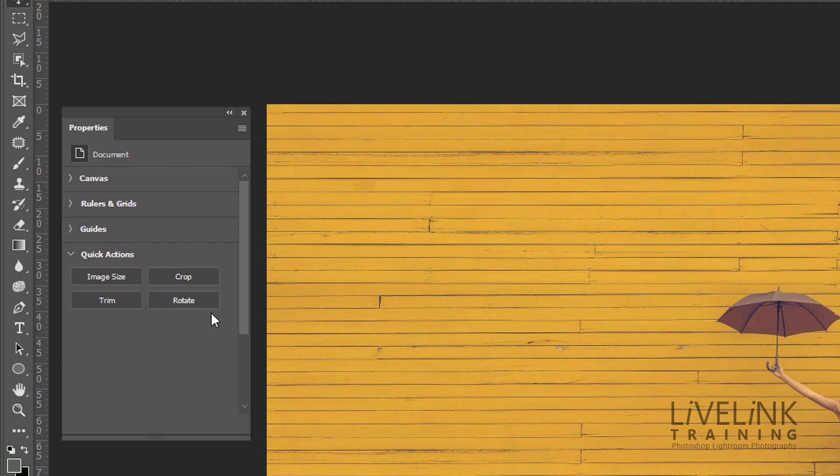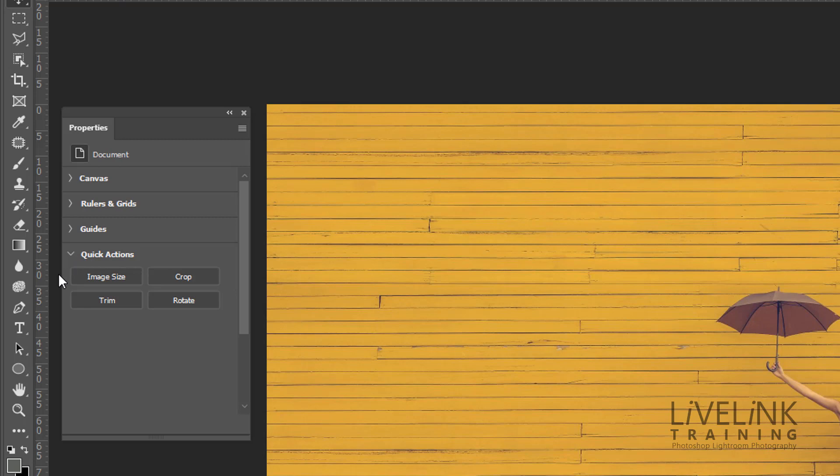But the new one is down at the bottom is quick actions. And these are buttons that are contextual. So related to the document, you may want to change the image size, you may want to crop the image, you may want to trim the image and you may want to rotate the image.